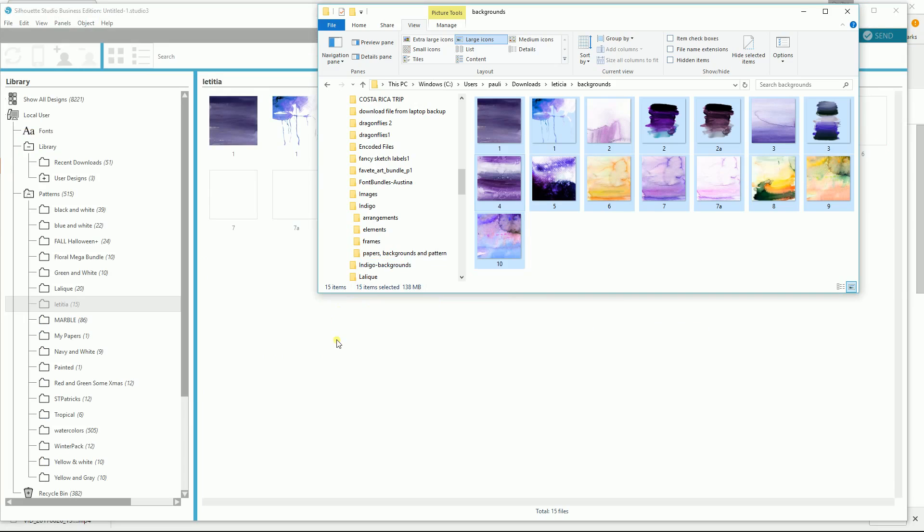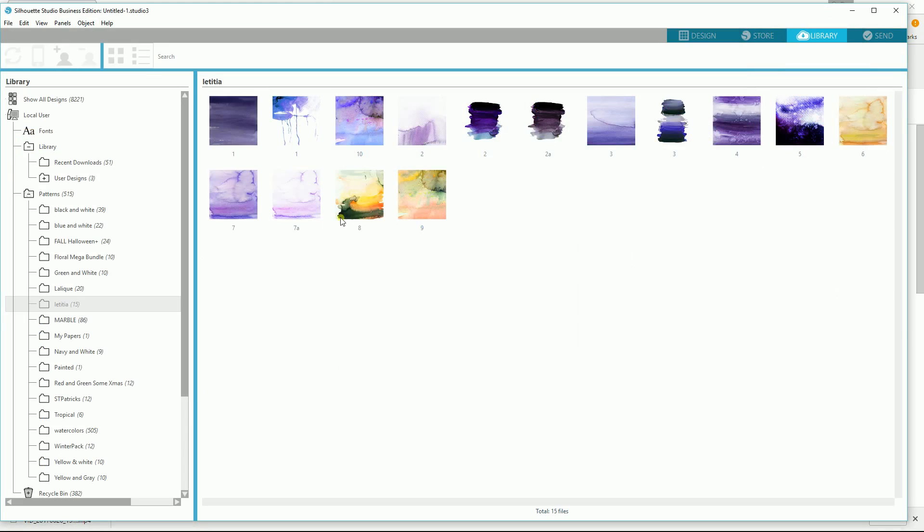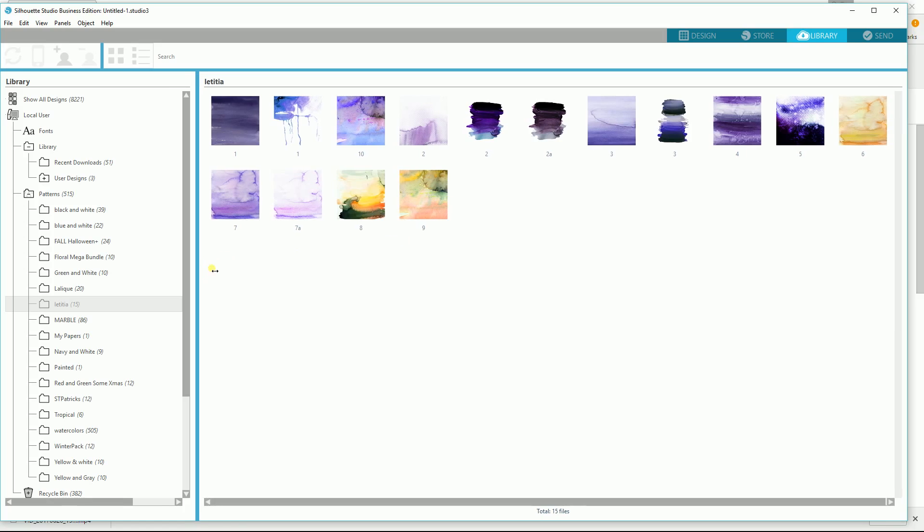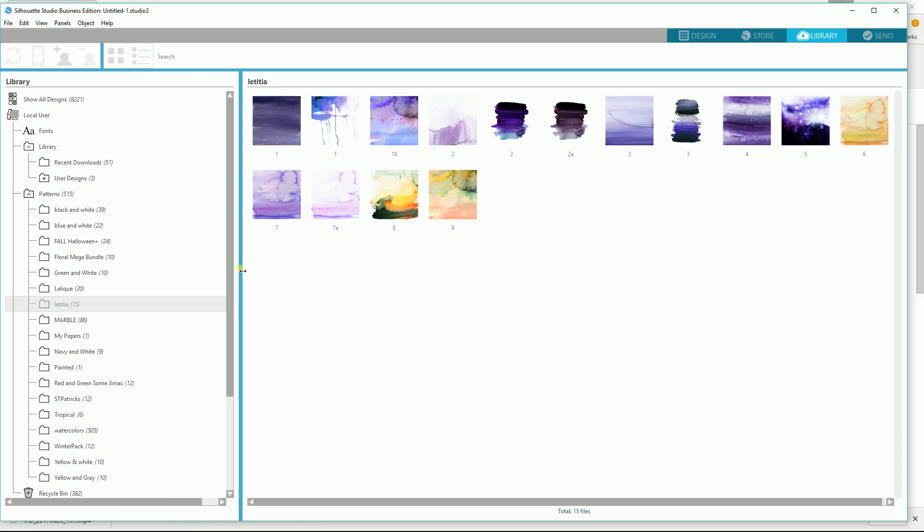Now, you don't have to. Obviously, there they are. They're really pretty patterns. But obviously, you don't have to have a cut file to go into your library. As I've just shown you, it could be anything. So JPEGs, PNGs, or cut files.